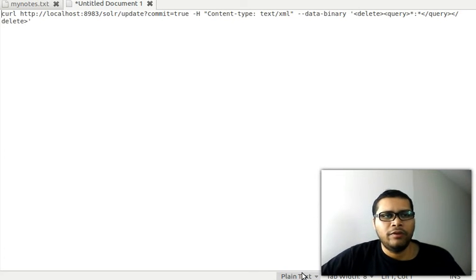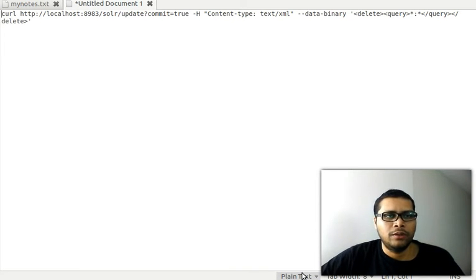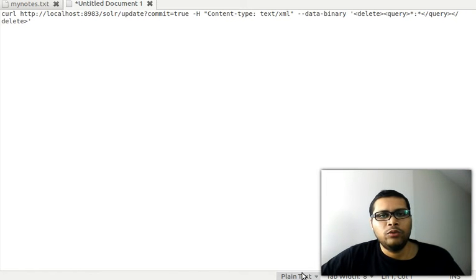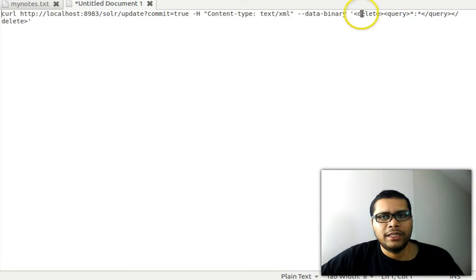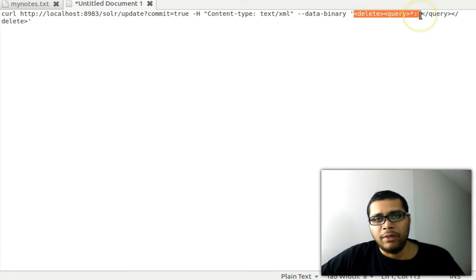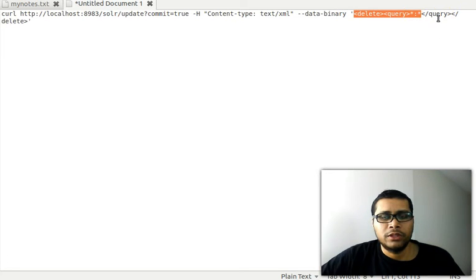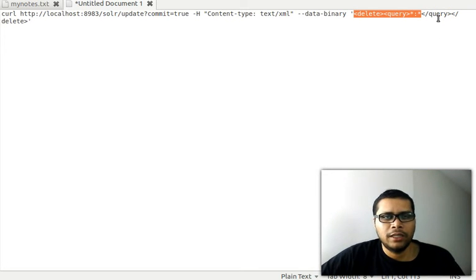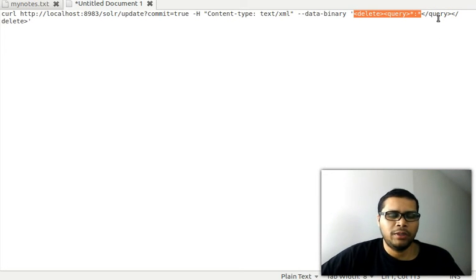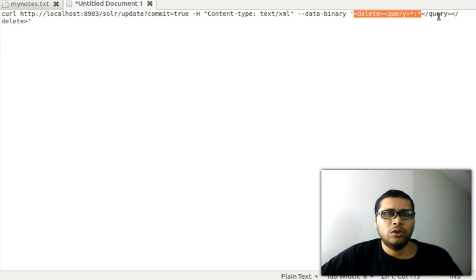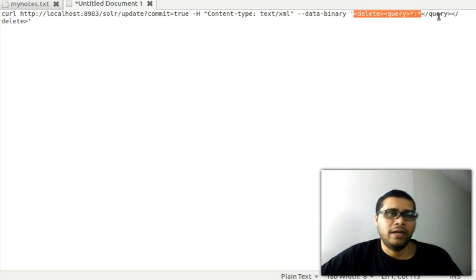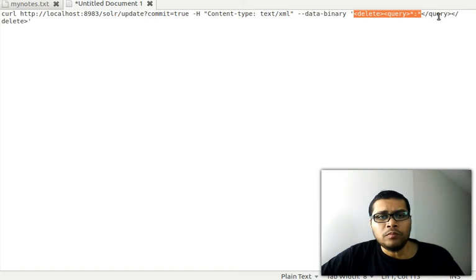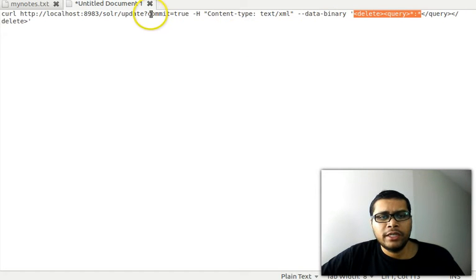The one-liner is provided here on the screen. We are going to use curl to execute this query. In this query, we're just saying delete everything—because we have star colon star. It's kind of like a select all statement in SQL. We're just telling Solr to delete everything you have.